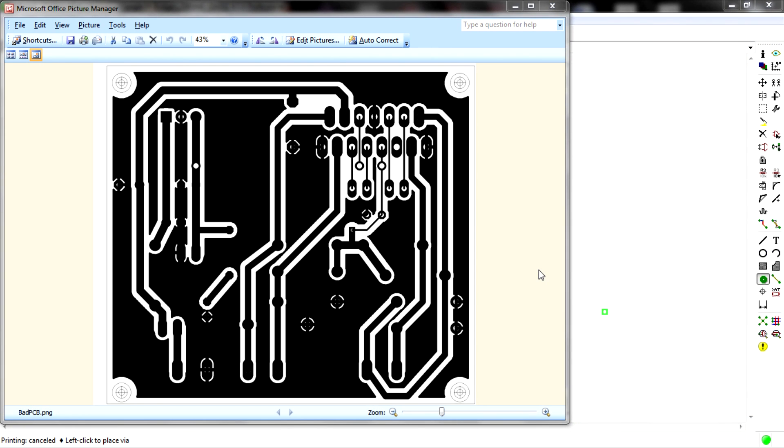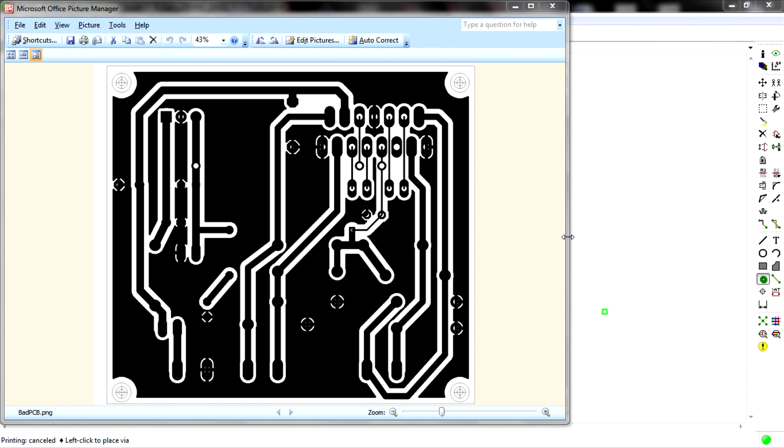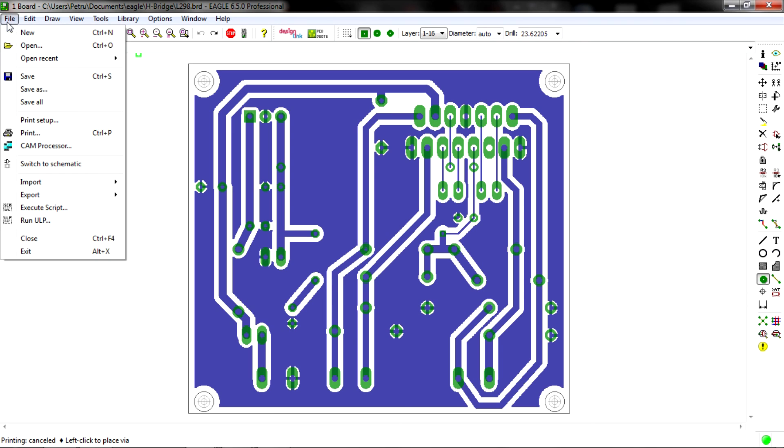Now let's go back to Eagle and save it to a PDF format. This is my second method. Instead of using the export option, I'm gonna use the print option.